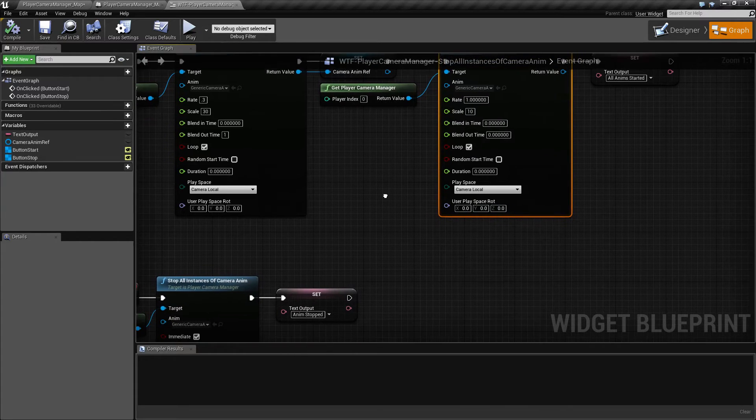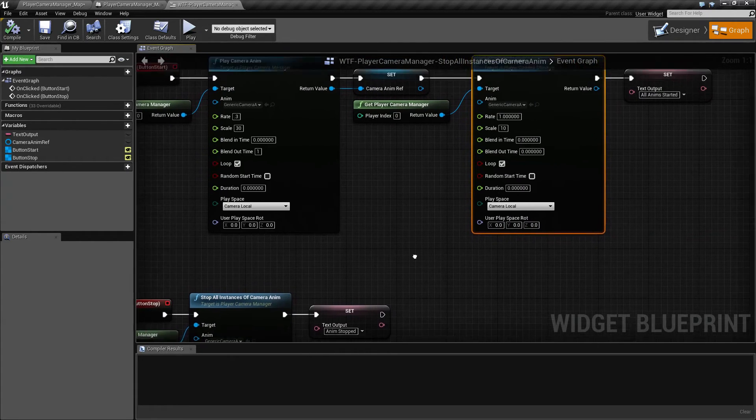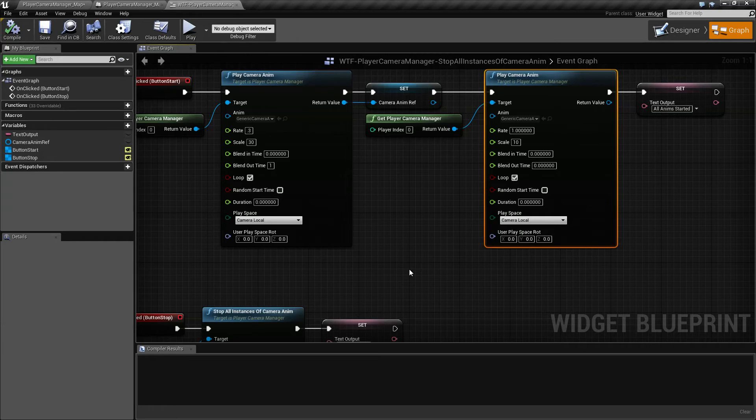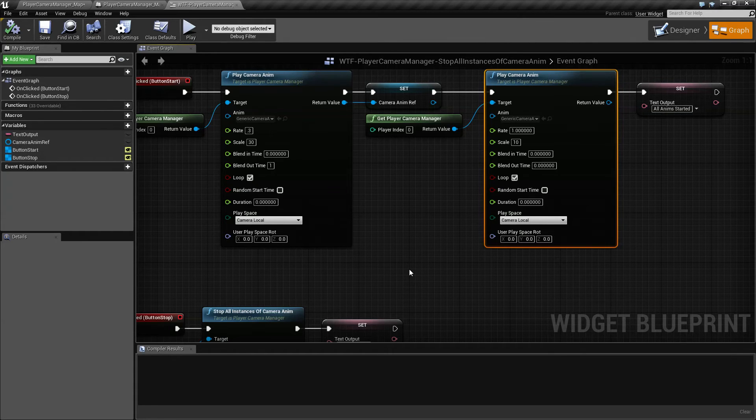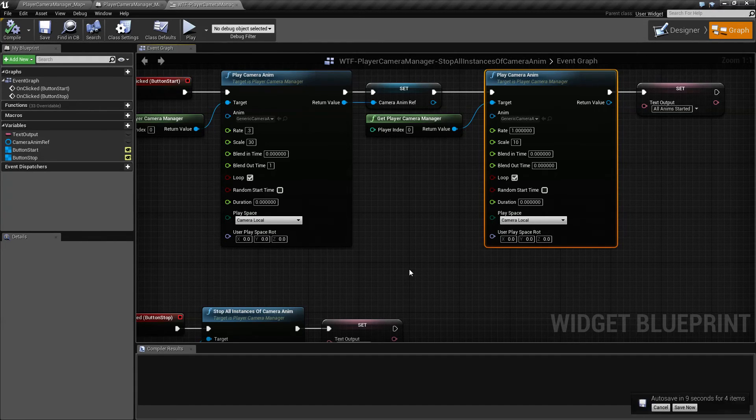...maybe you have one playing a rotation, one playing a translation, maybe one playing a color fade. And you want the player, the player gets hit by a bomb, and you have one rotating and shaking the screen. And then you have one changing the color, so that way it looks like they're hit. Someone heals them...